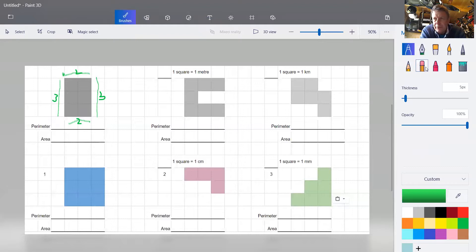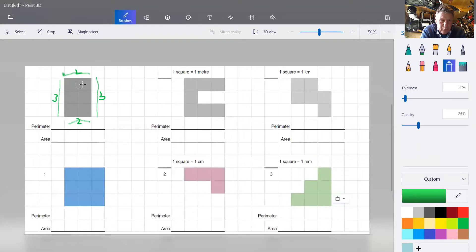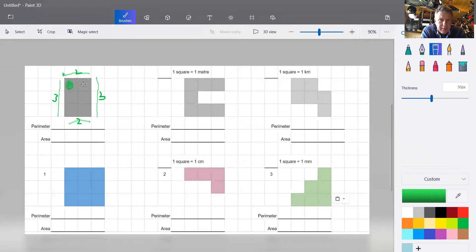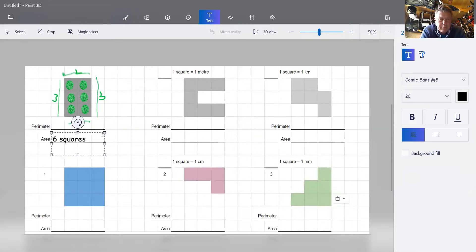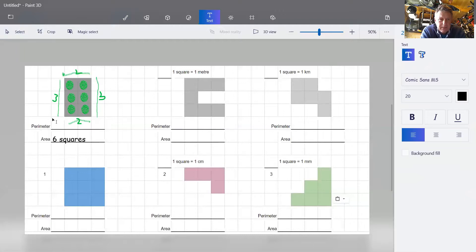Now we're going to do our area, and remember area is what's on the inside. Counting the squares: one, two, three, four, five, six — that is six squares. And our perimeter was ten.